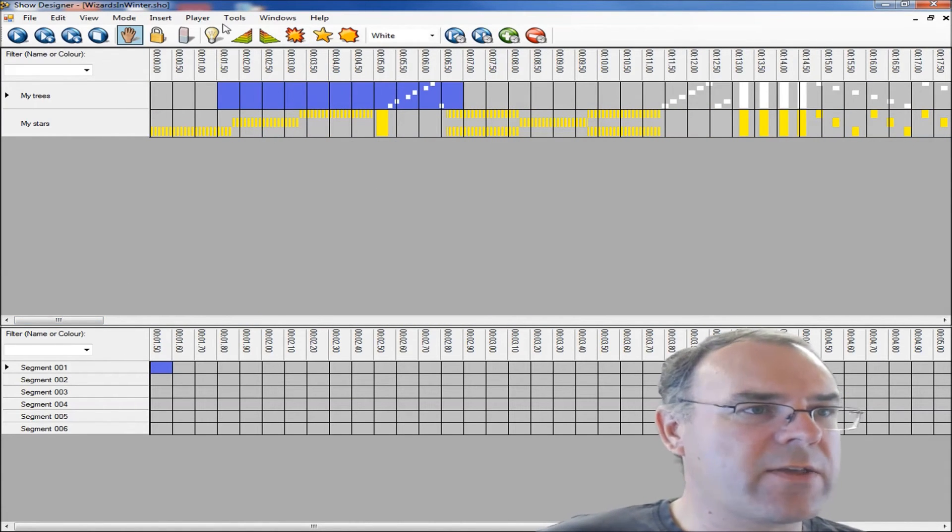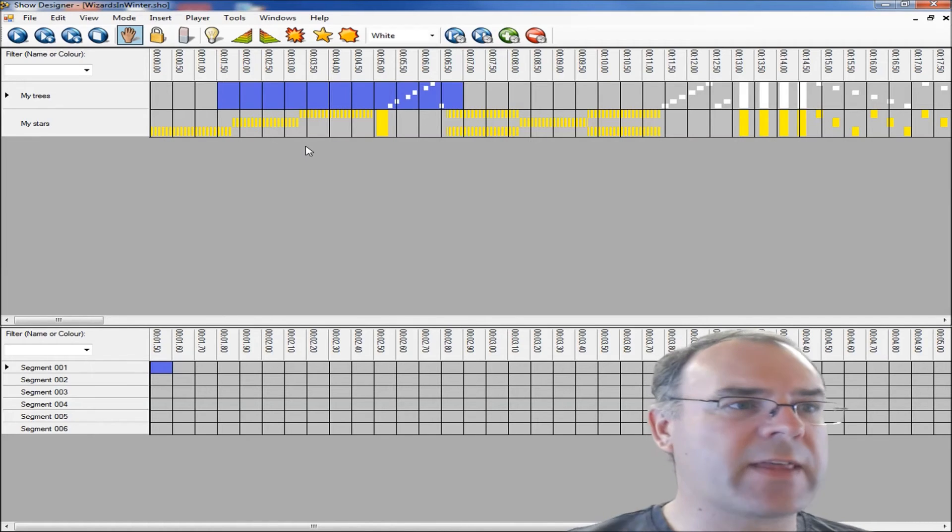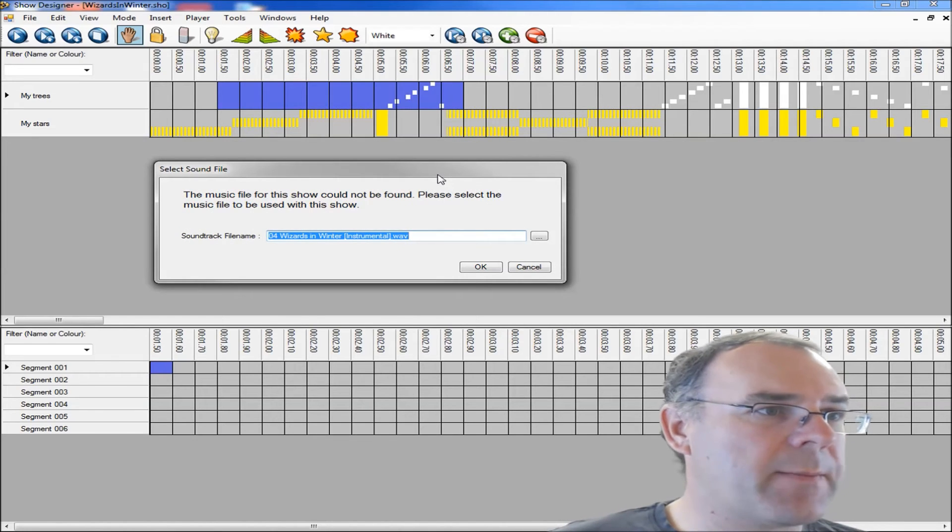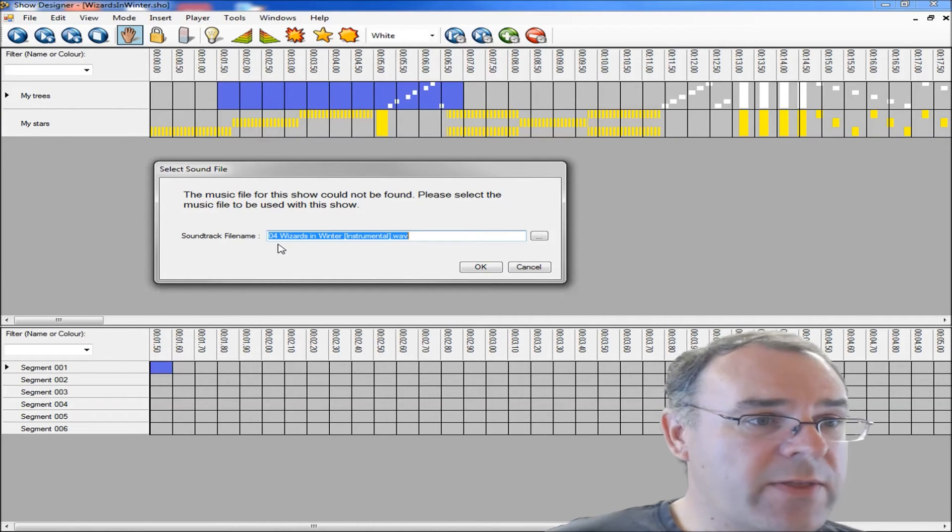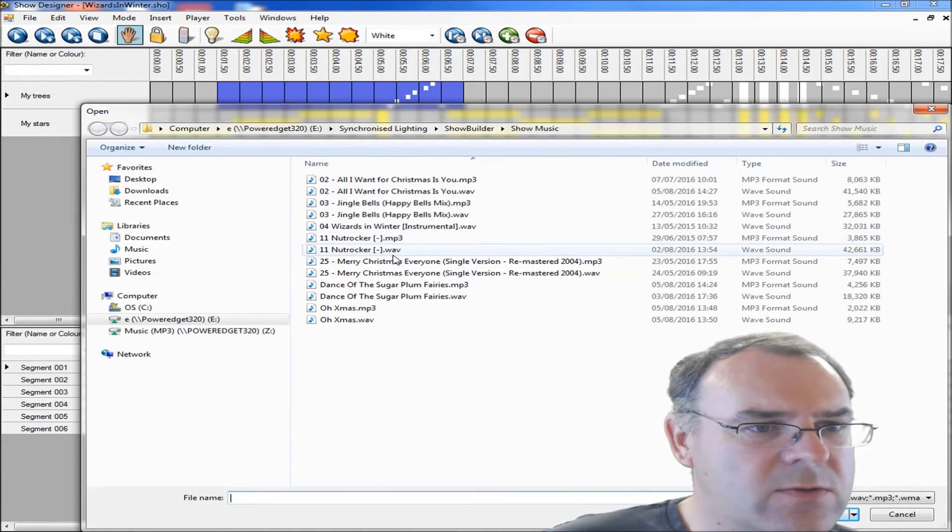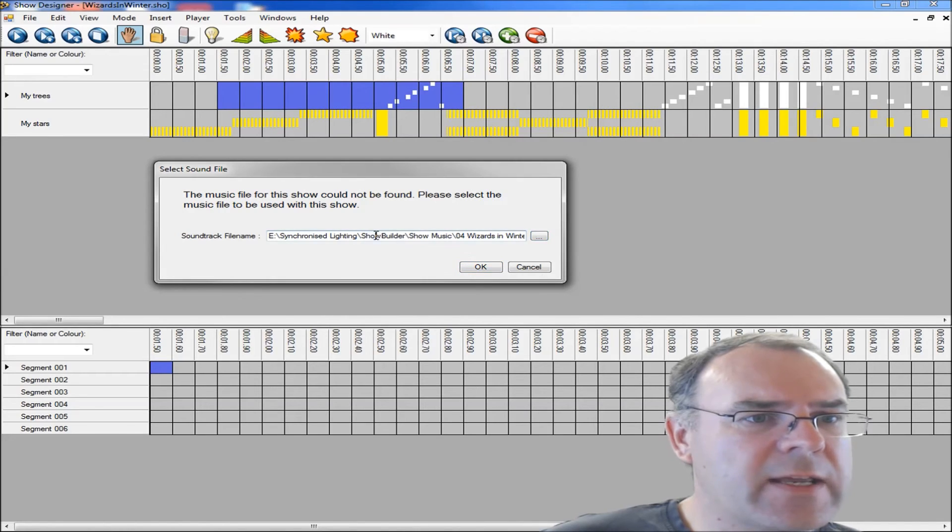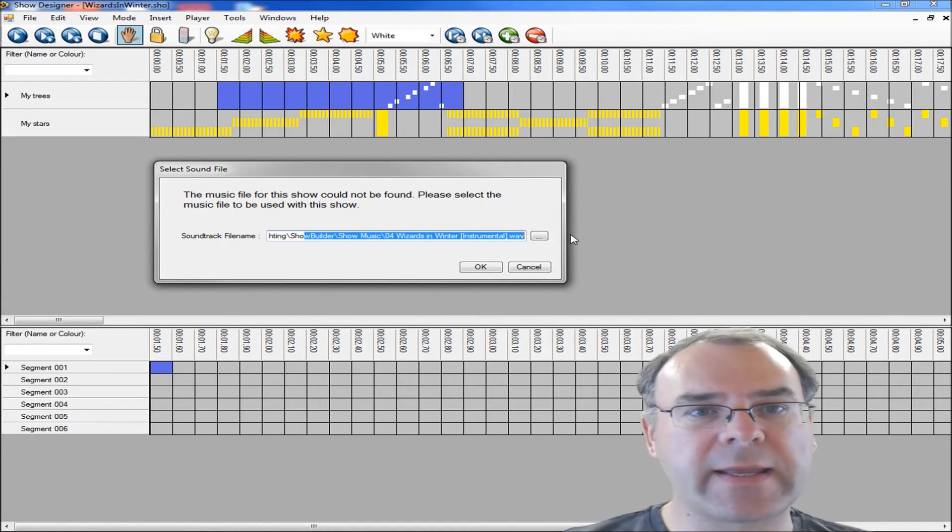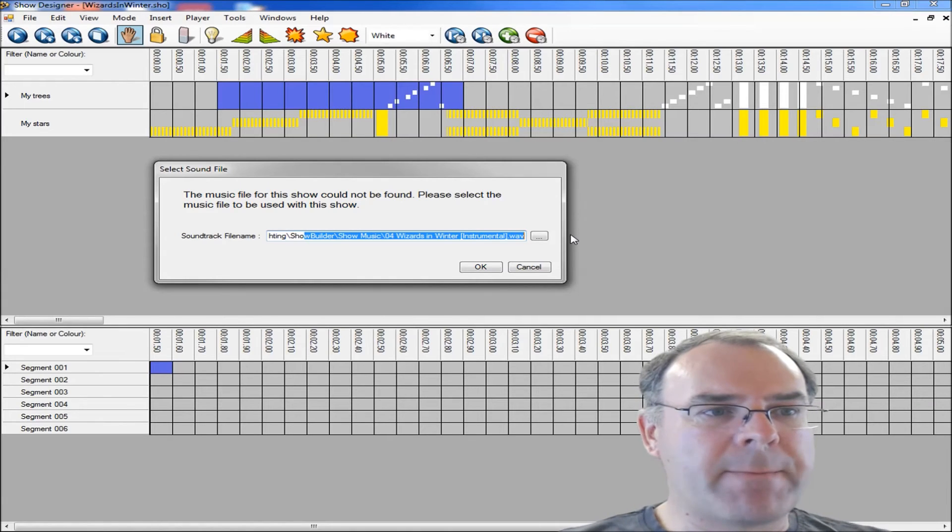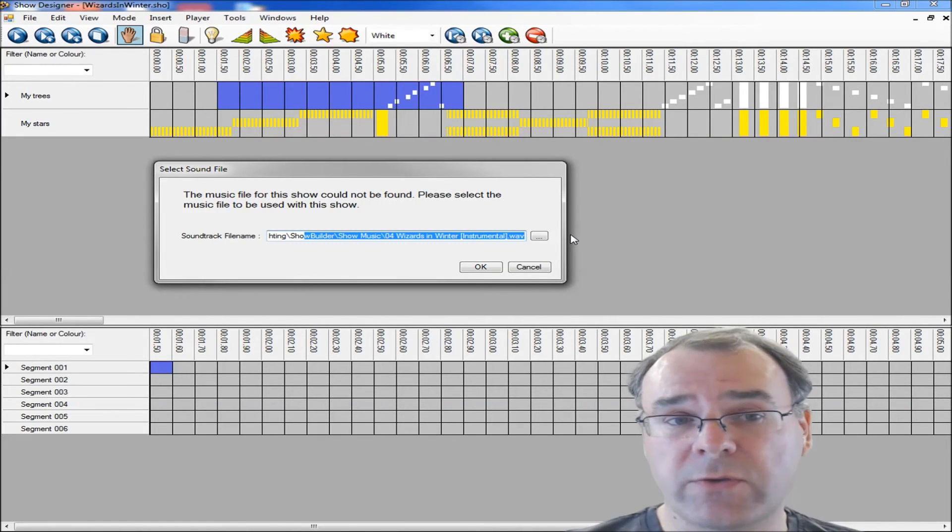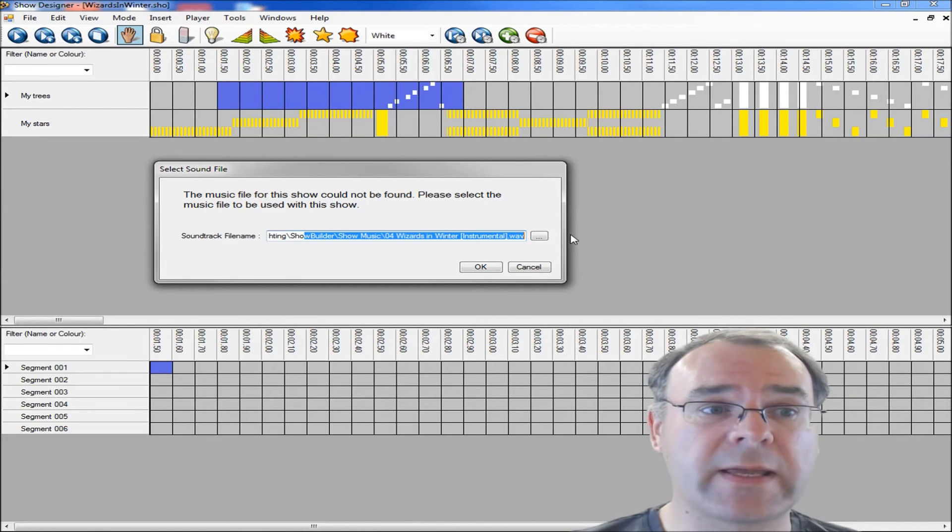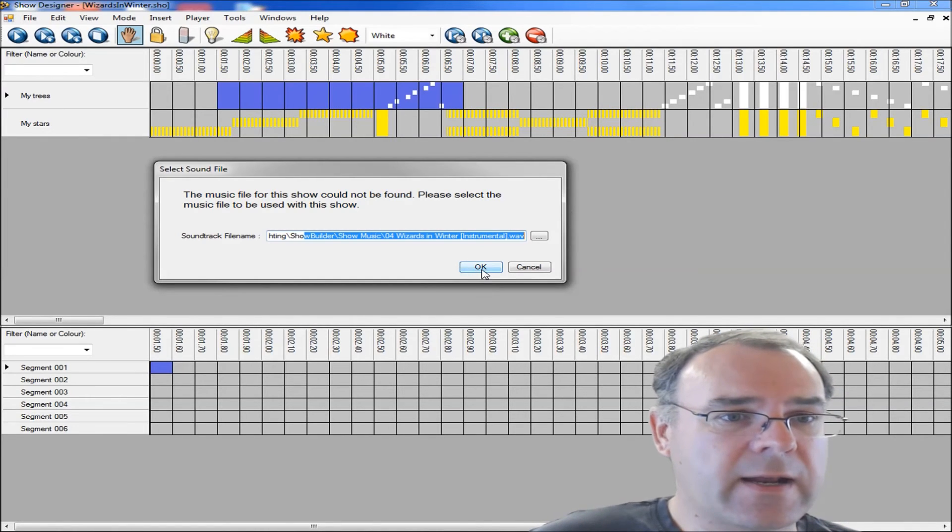The one thing you then need to do is to get the music. As I said before, we've provided links to that. At the moment this show won't play because it hasn't got a link to the music. If you try and play it, it will come up and say it can't find the music file. So you then just have to go in and select where the music is. You can either use the WAV file or the MP3. We always recommend the WAV files when you're designing and building shows, because the timings are slightly more accurate.